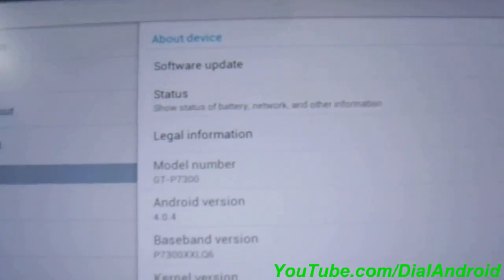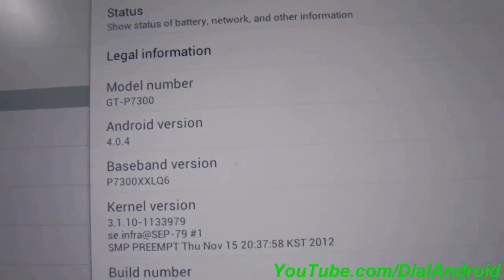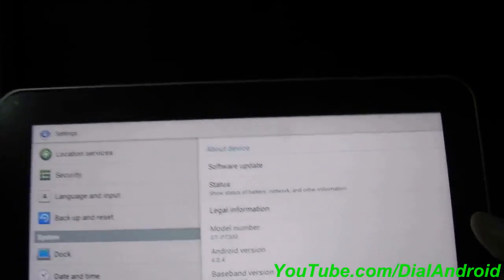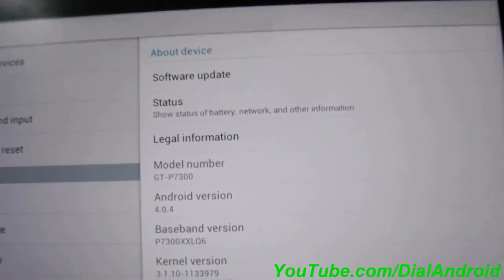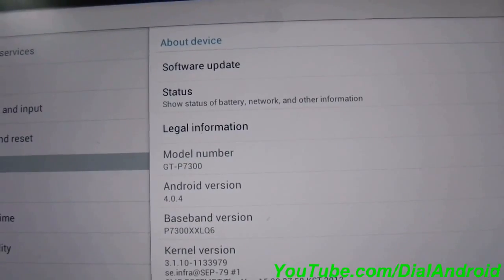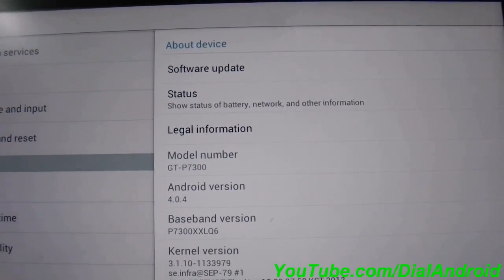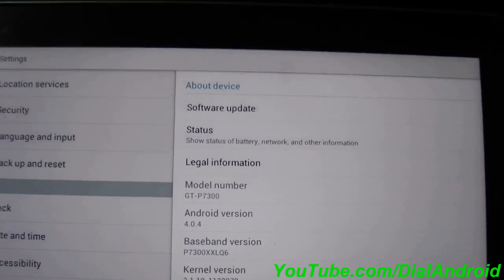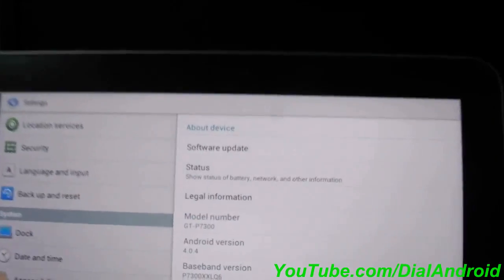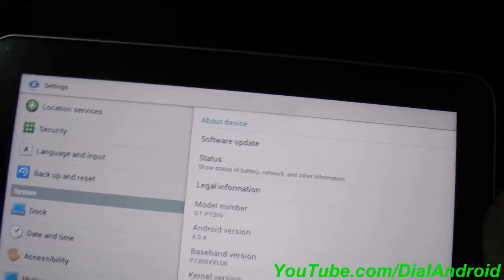Your tablet is running on Android Ice Cream Sandwich. You can see the firmware version is Android 4.0.4 and baseband version is LQ6. In this way you can install Ice Cream Sandwich on your tablet.